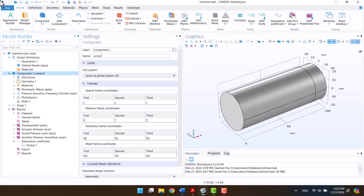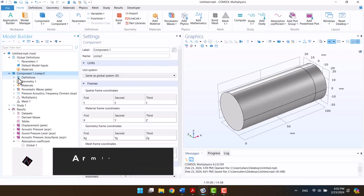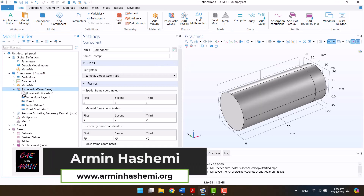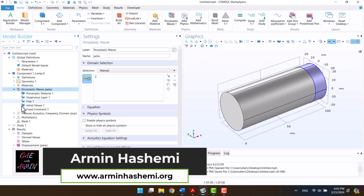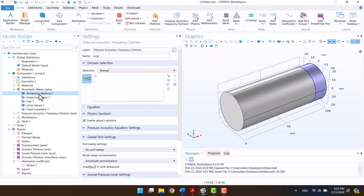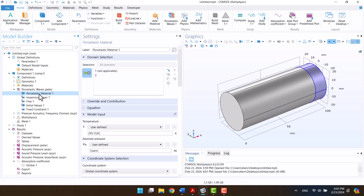Hello and welcome to my channel. This is Armin. In this video, I will discuss calculating a porous material absorption coefficient in COMSOL Multiphysics with the Biot-Allard model.